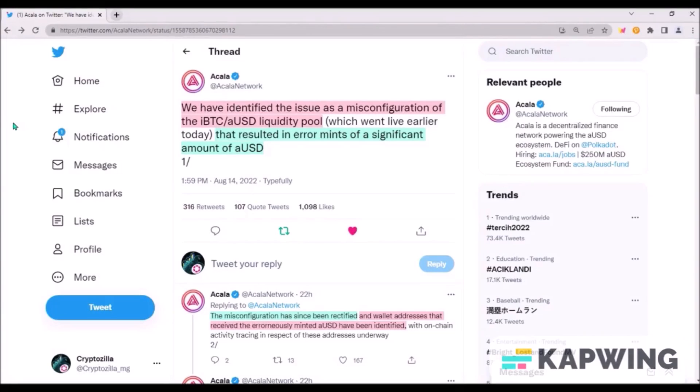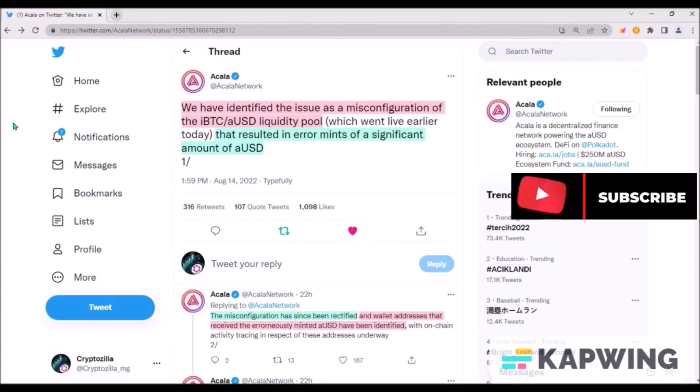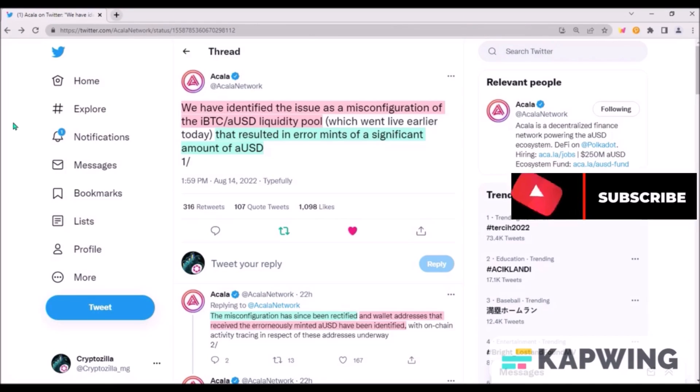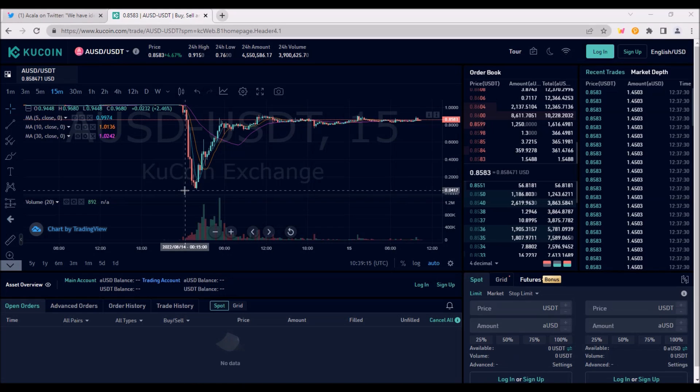Hello and welcome. As you certainly know, since yesterday there has been an ongoing issue with minting AUSD on Akala and AUSD lost its peg, so I'll try to quickly explain what happened.